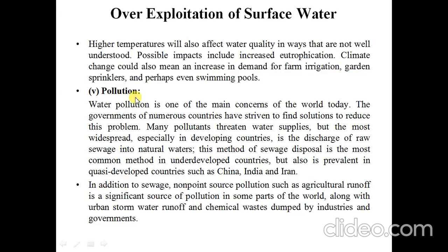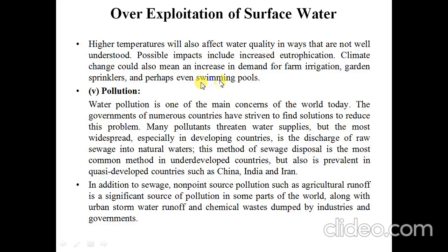Now, further on overexploitation of surface water: higher temperatures will also affect water quality in ways that are not yet well understood. Possible impacts include increased eutrophication. Climate change could also mean an increase in demand for farm irrigation, garden sprinklers, and perhaps even swimming pools.